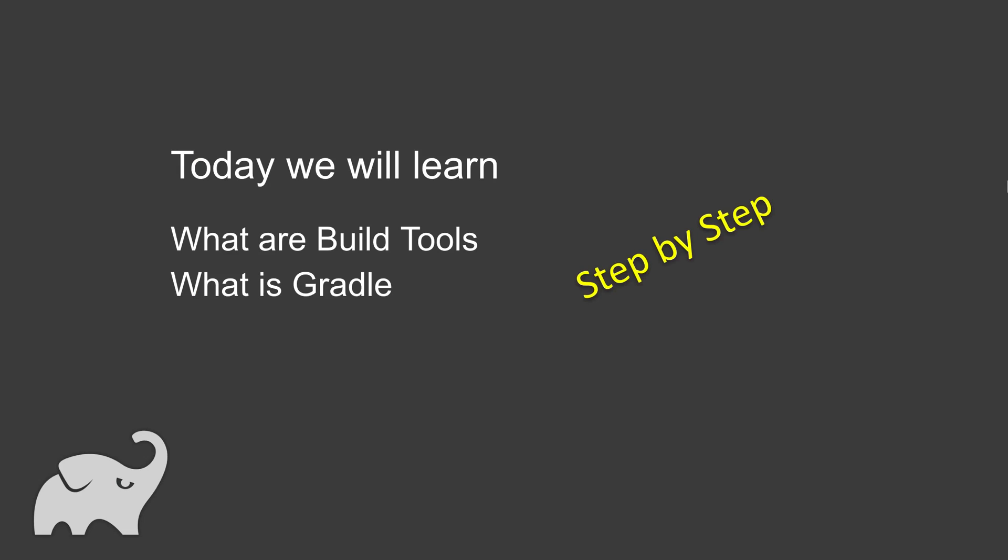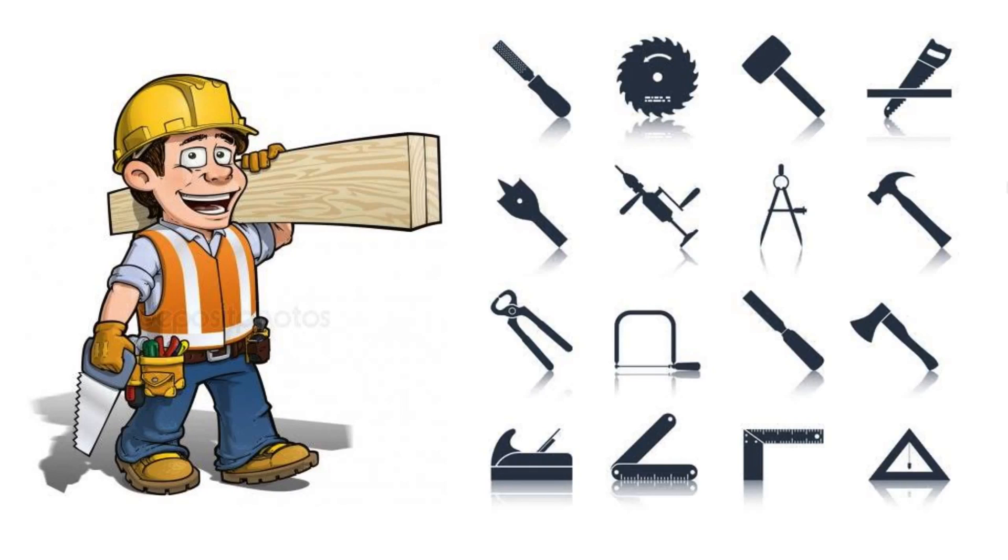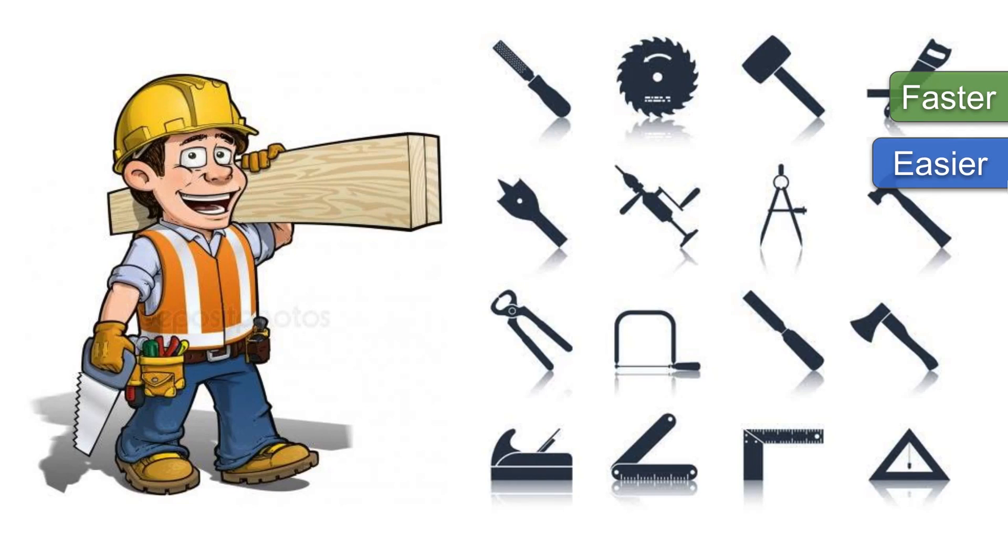By learning what are build tools, let us take an example of a carpenter. A carpenter uses a lot of tools for his work and these tools help him to be faster, to make his work easier.